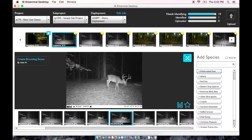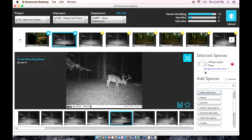Scroll through the pictures to see what species set off the camera, then select the species from the menu on the side. We identify the species on the sequence level, not the individual image level. If you do not see the species in that list, you can begin typing the common name in the search box.